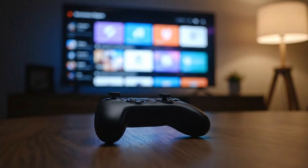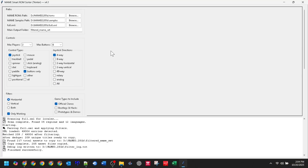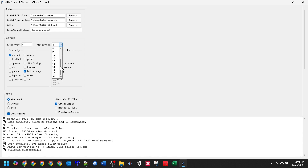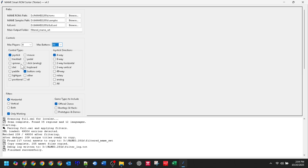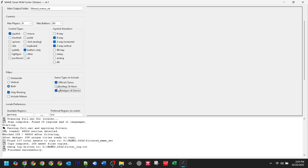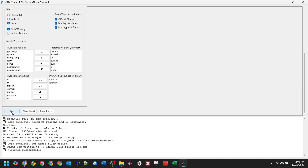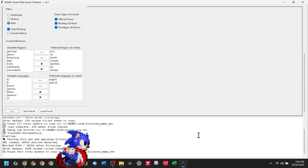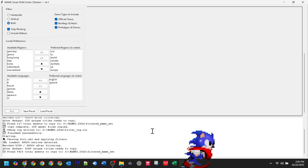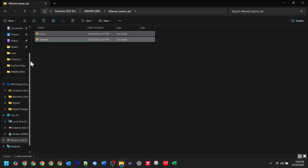Scenario 2: the Couch Gamer. What if you just want all the playable arcade gems? Let's go wild and include official clones, bootlegs and hacks, and prototypes. We'll keep the same locale settings. With these settings in place, I'll hit Run. These settings will give us a much bigger set, perfect for exploring hidden gems on a PC or console setup. Once it finishes, you just need to point MAME to this new ROMs folder, after backing up your old one of course.